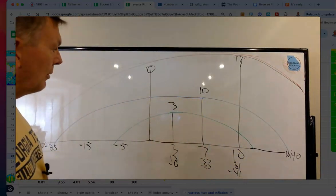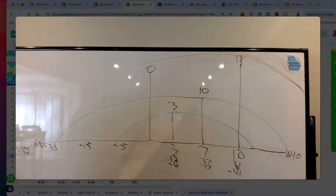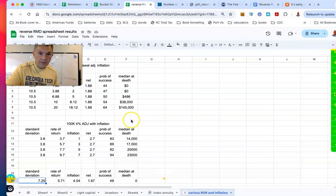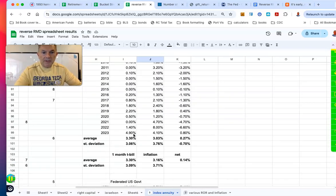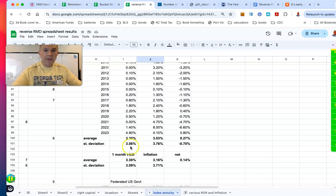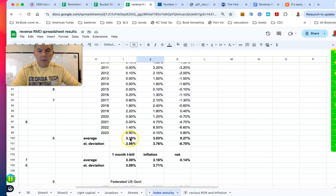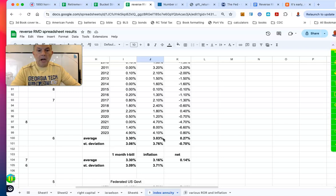This line is our zero — our line of demarcation — with positive returns above and negative returns below. T-bills going back to 1871 have returned an average of 3.3% with a standard deviation of 3. That's exactly what we're using here for the average one-month T-bill. By the way, the T-bill actually beat the rate of inflation by 27 basis points annualized, and interestingly the standard deviation of inflation was actually higher than the standard deviation of the T-bill return.